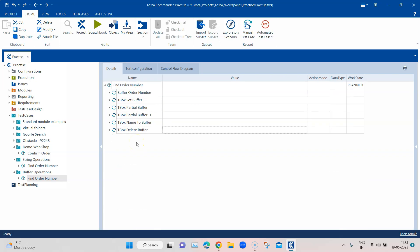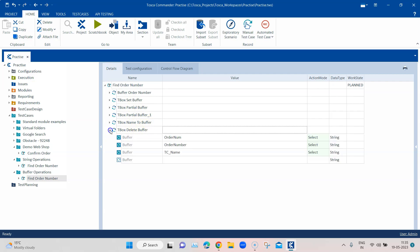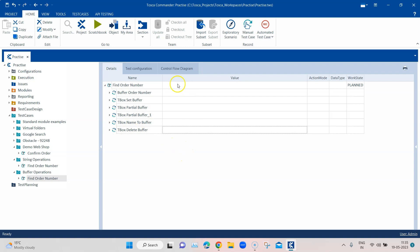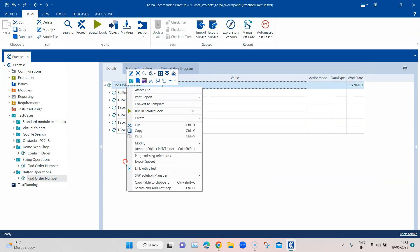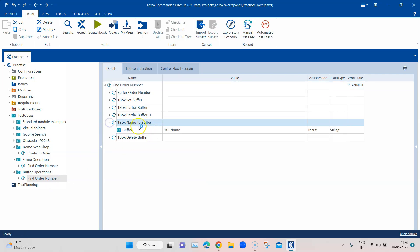So we can see all the different buffer operations used for this scenario: set buffer to set a value, partial buffer to store and verify partial parts, name to buffer, and delete buffer to clean up all buffer names. Let's now run this particular test case. It's better to run it from the execution list if you want to see the result for name to buffer.